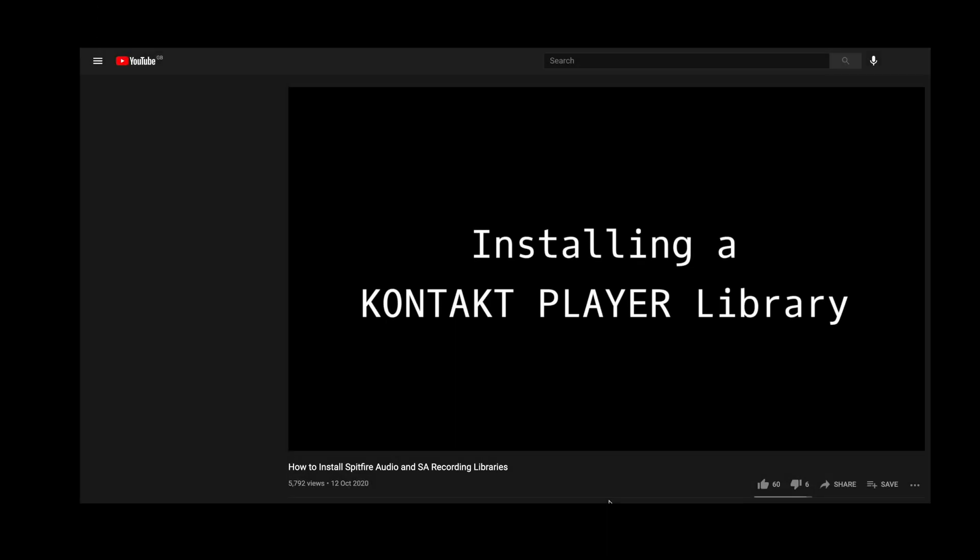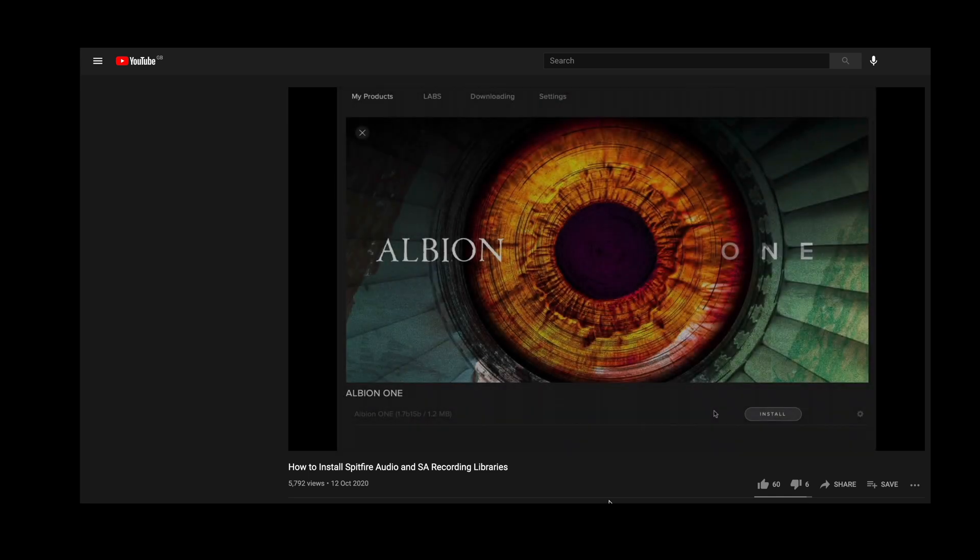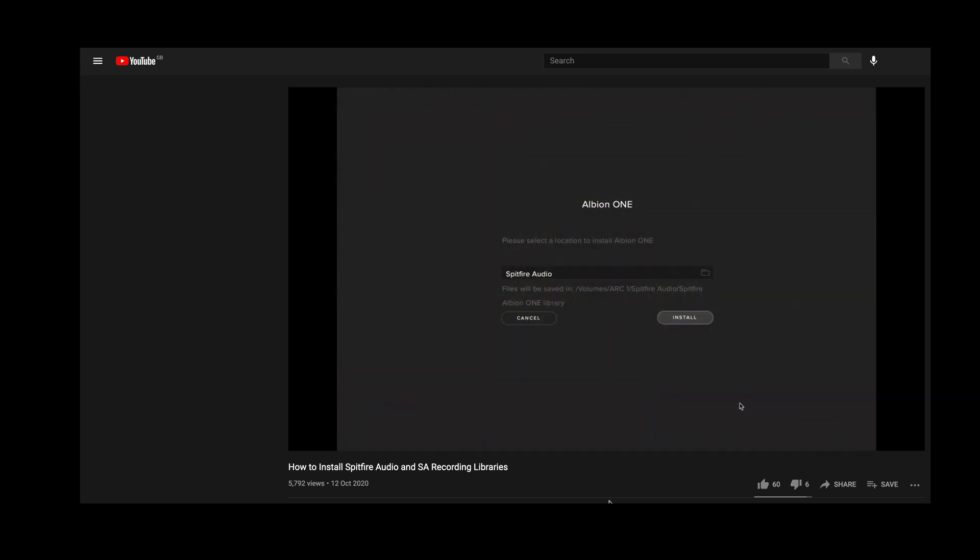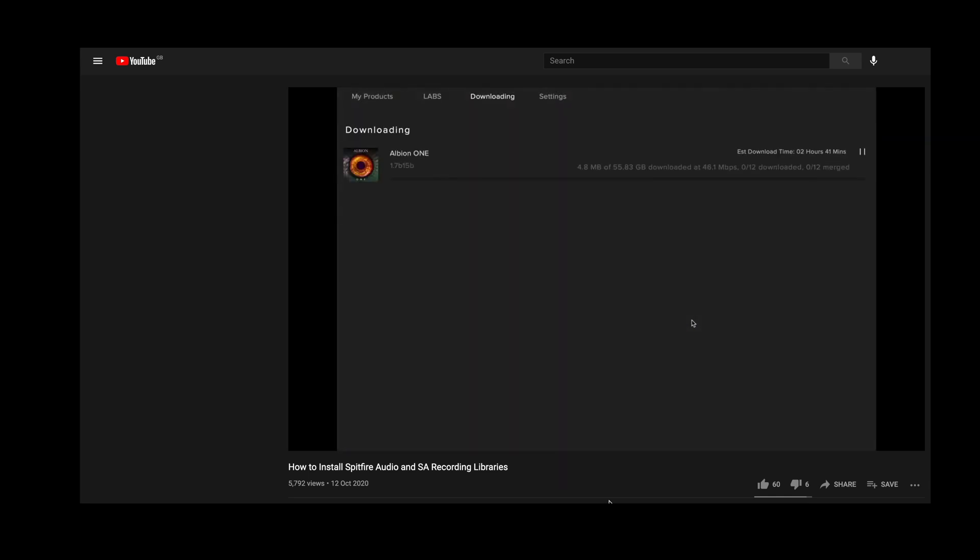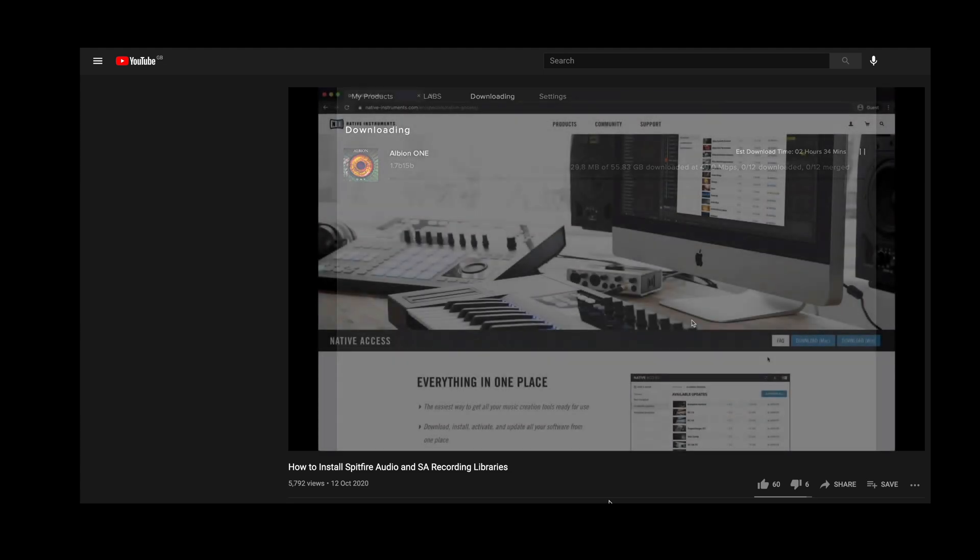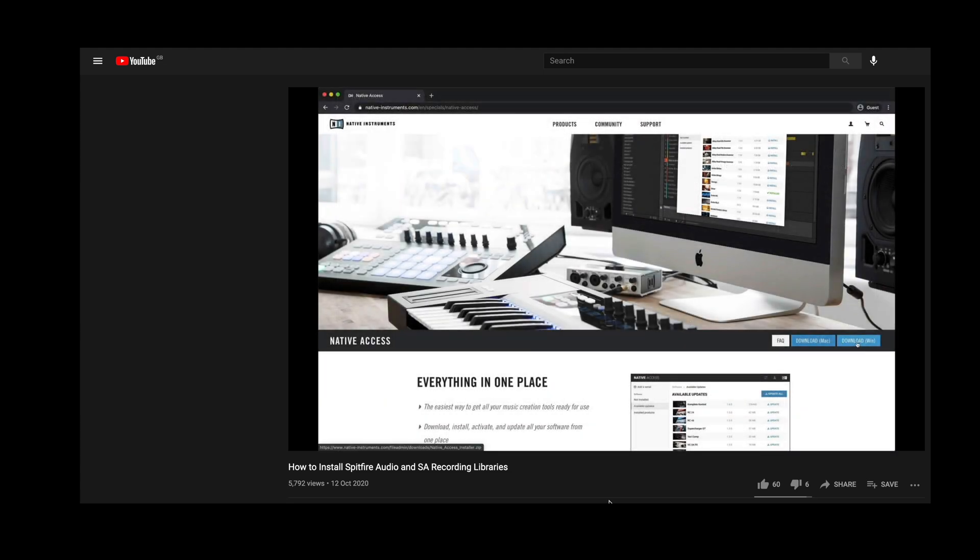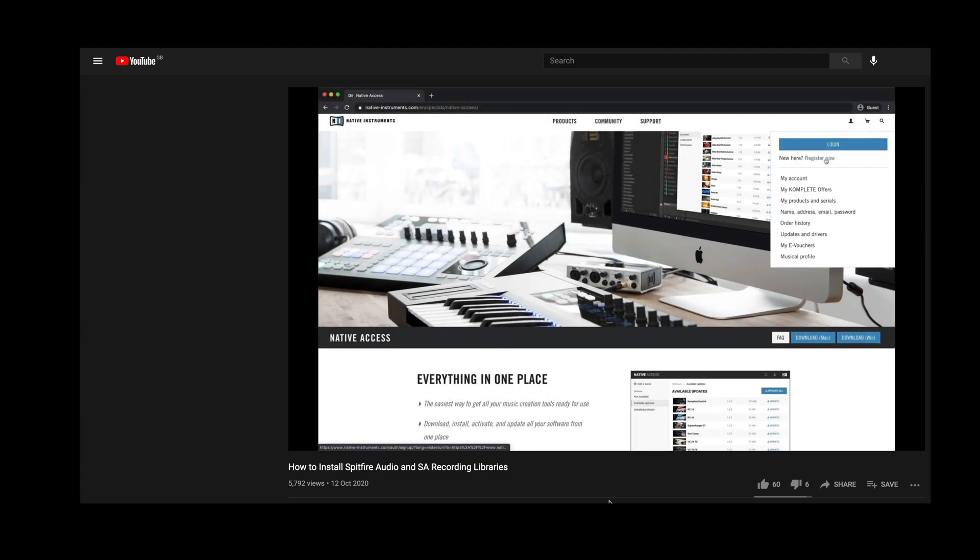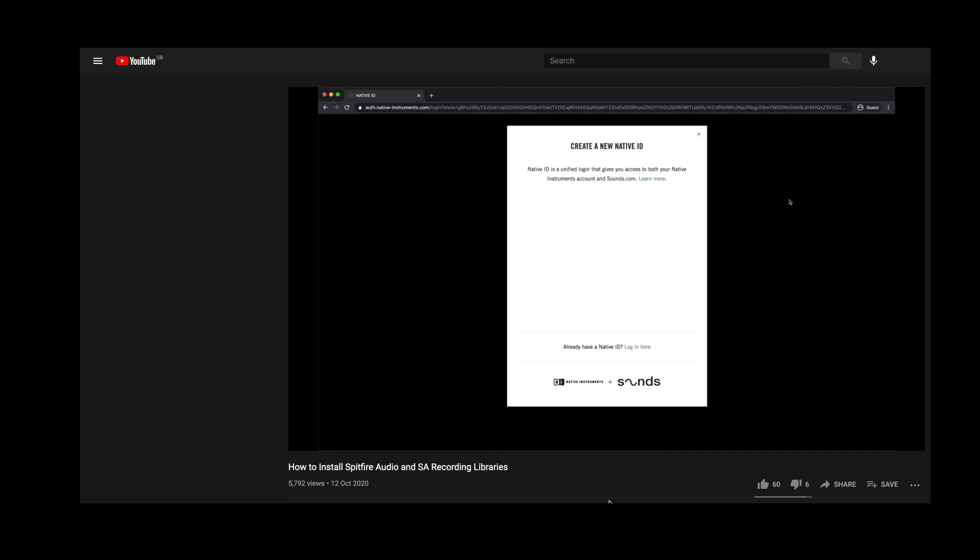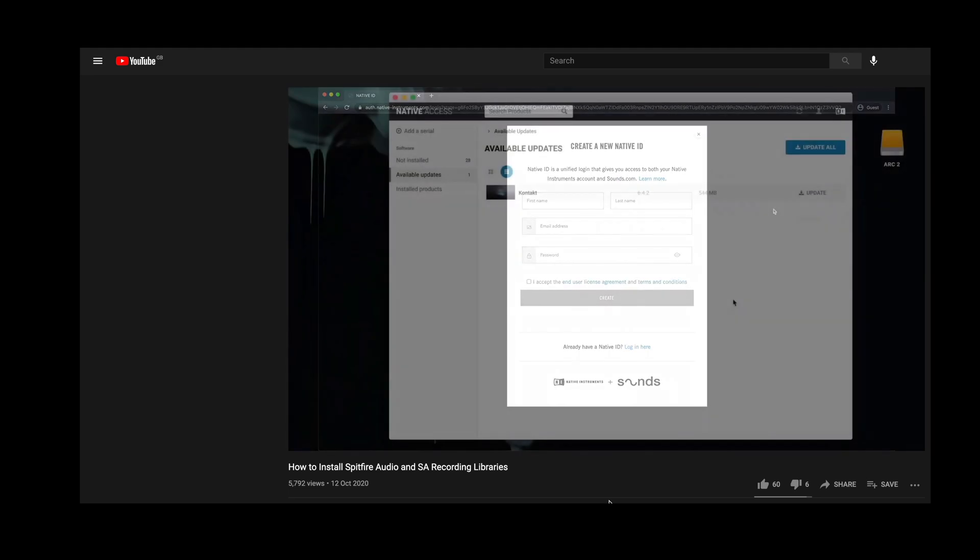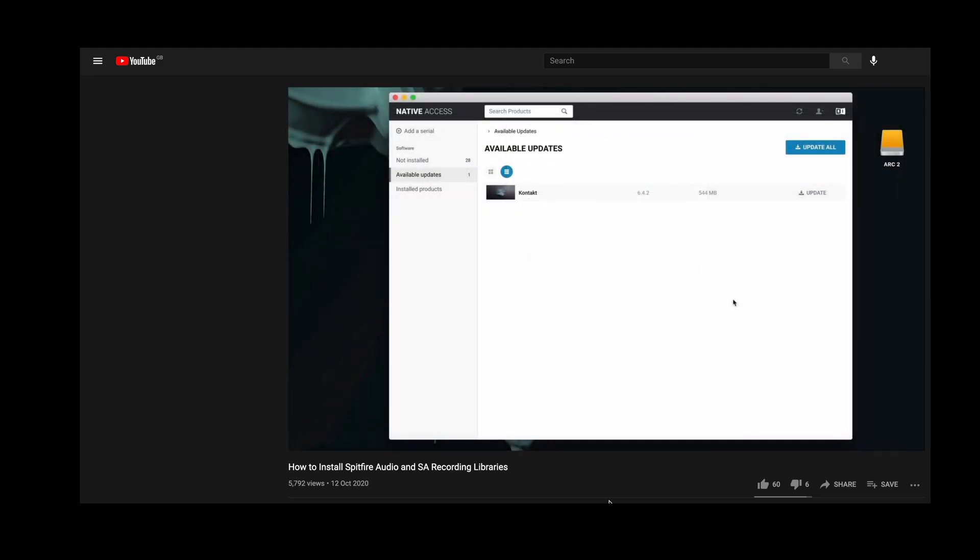If you've yet to install the SSO library you'll also need to authenticate the library via Native Access, and a tutorial for this can be found in the description below. If you need to copy the library over to another device or move it, this is also possible and the link for that can also be found in the description below.